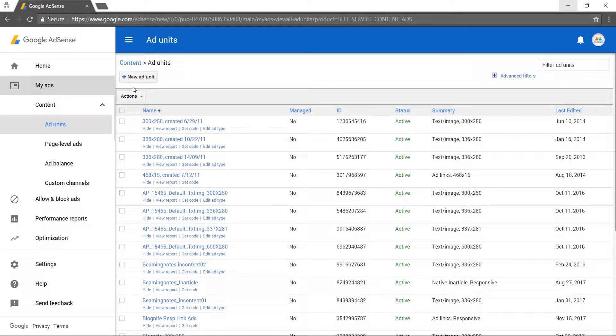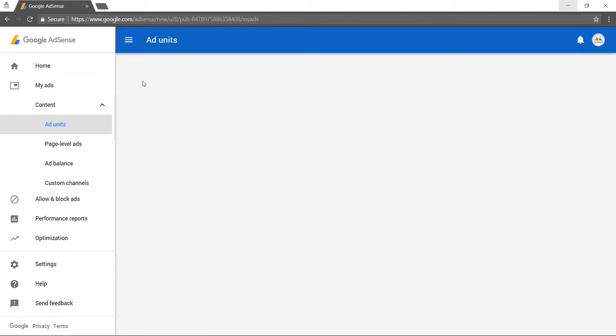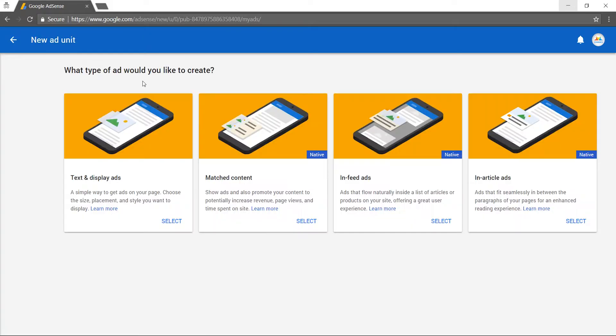Then click on the New Ad Unit button. After that, select in-article ads.